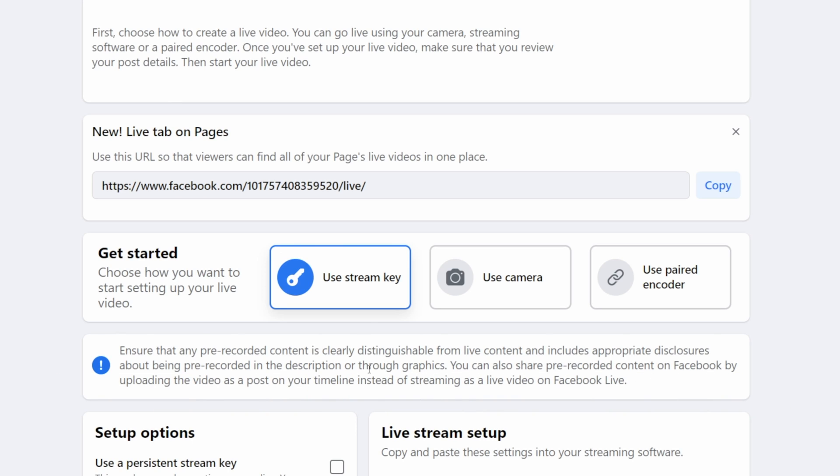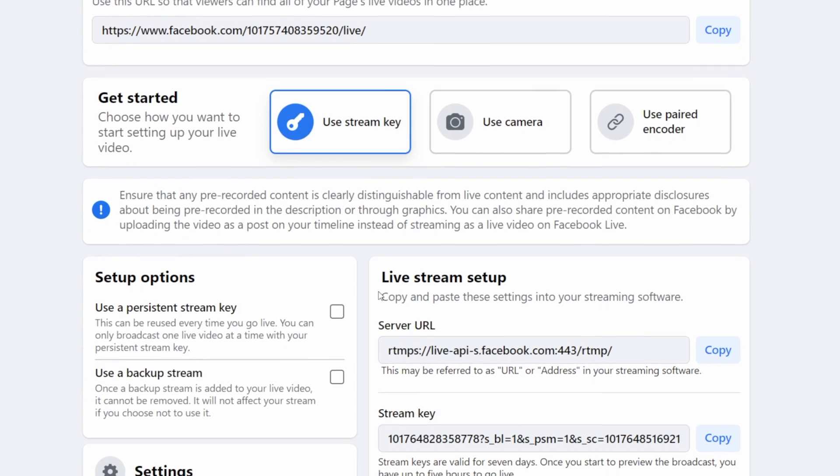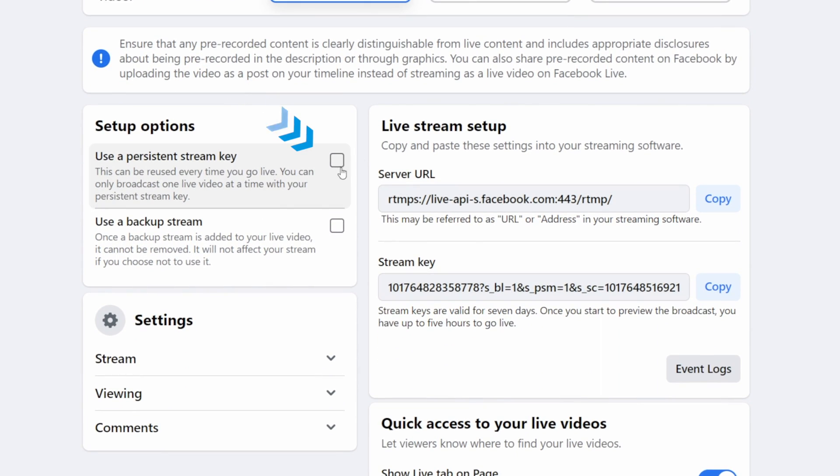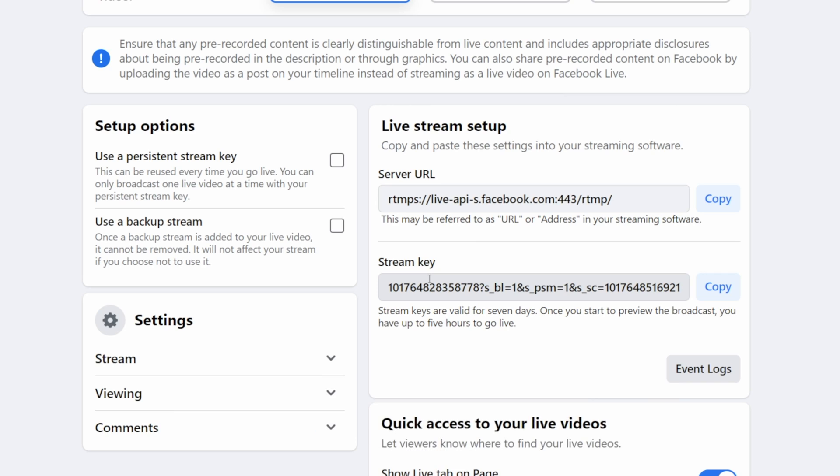Now Facebook lets you choose between using a stream key, simply using your camera to go live or using a paired encoder and we are going to use a stream key today. Definitely enable this box right here to make sure that your stream key never changes because this is the key that we will enter in OBS Studio or in Streamlabs OBS so that our streaming program can connect with Facebook.